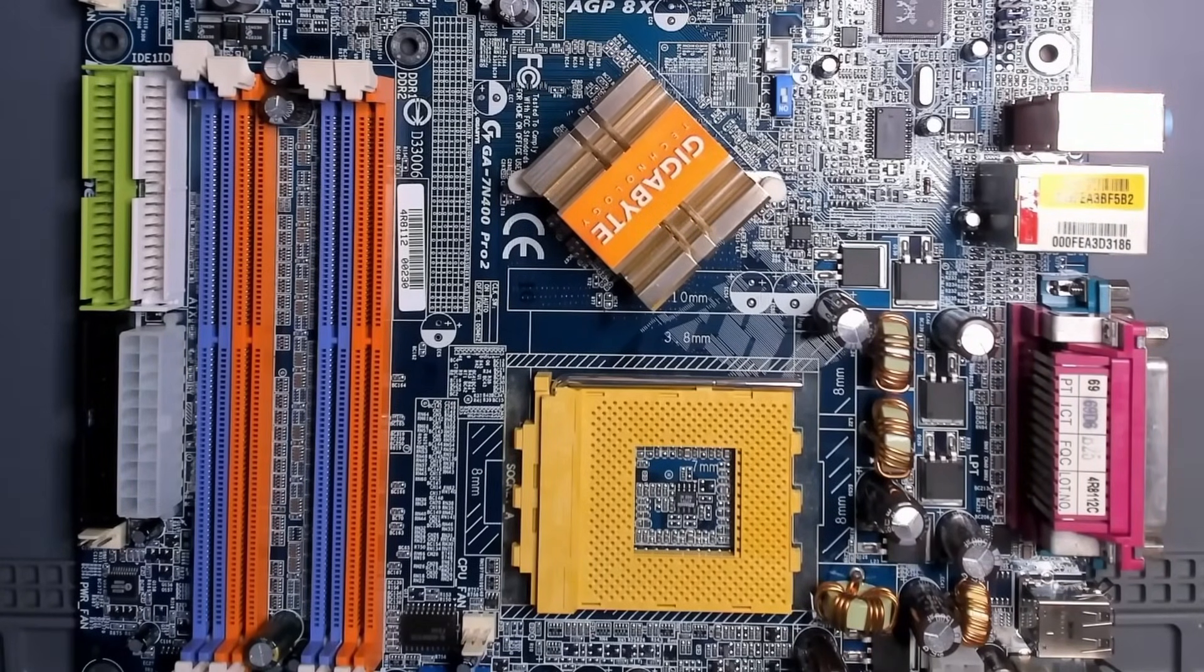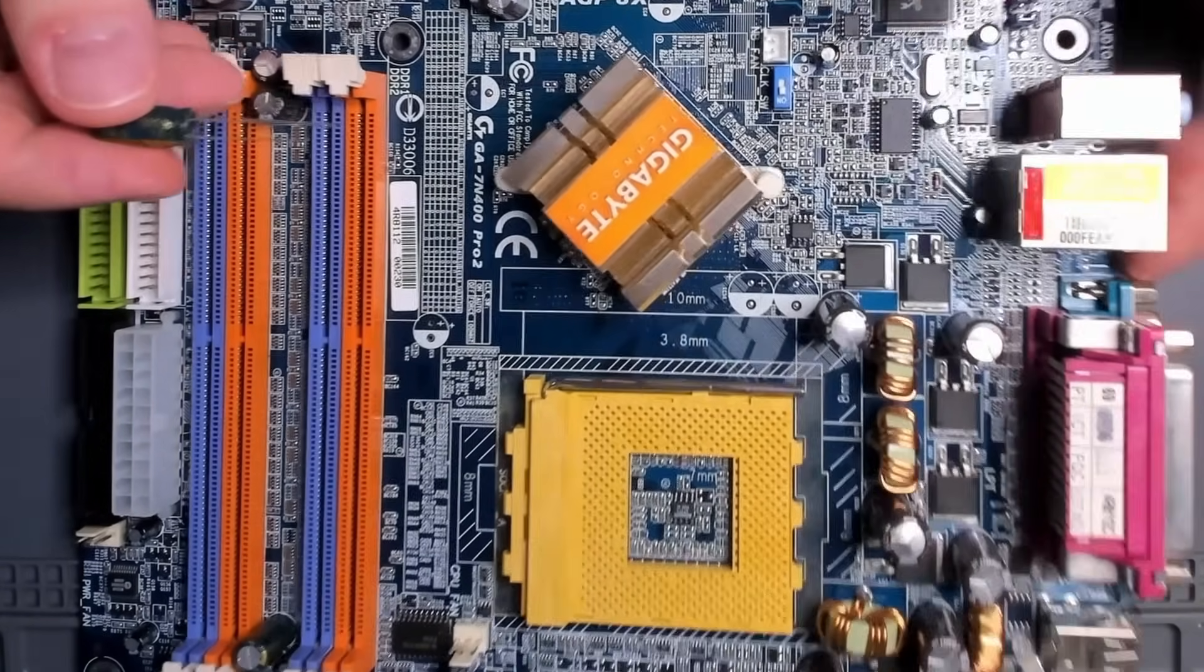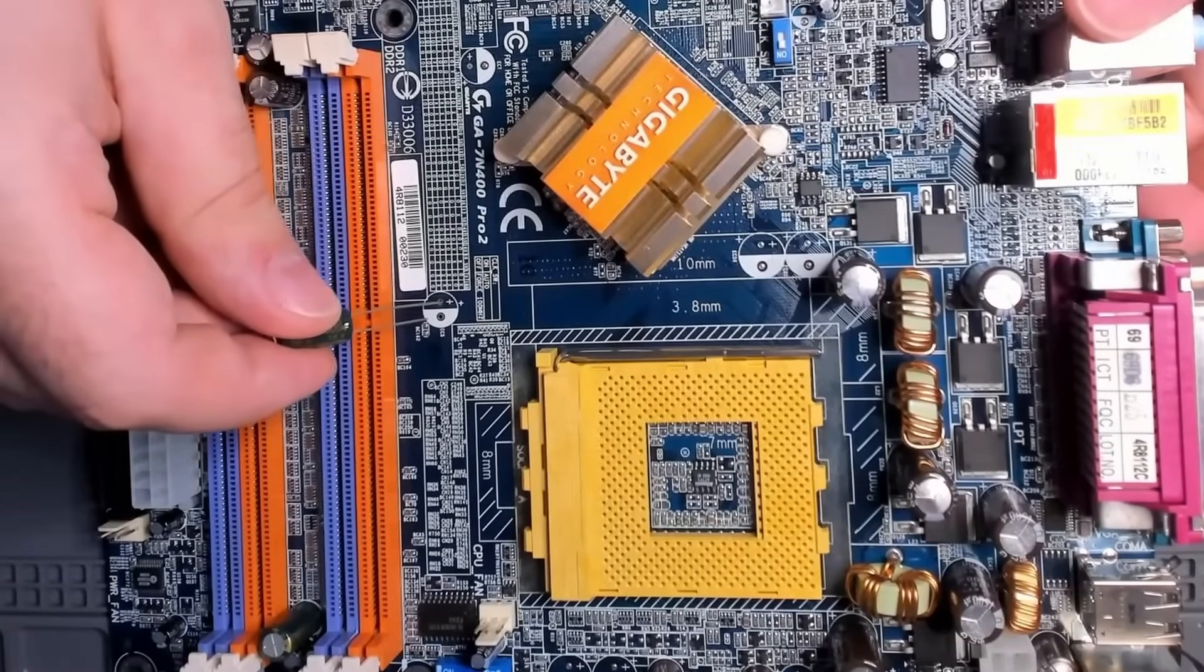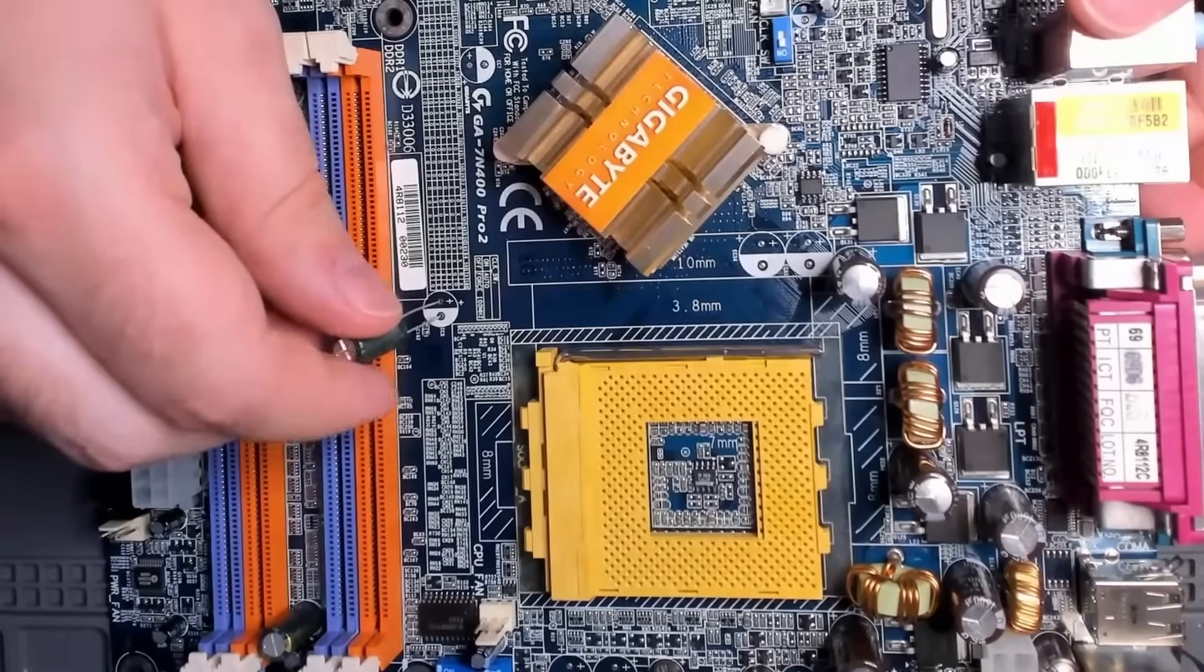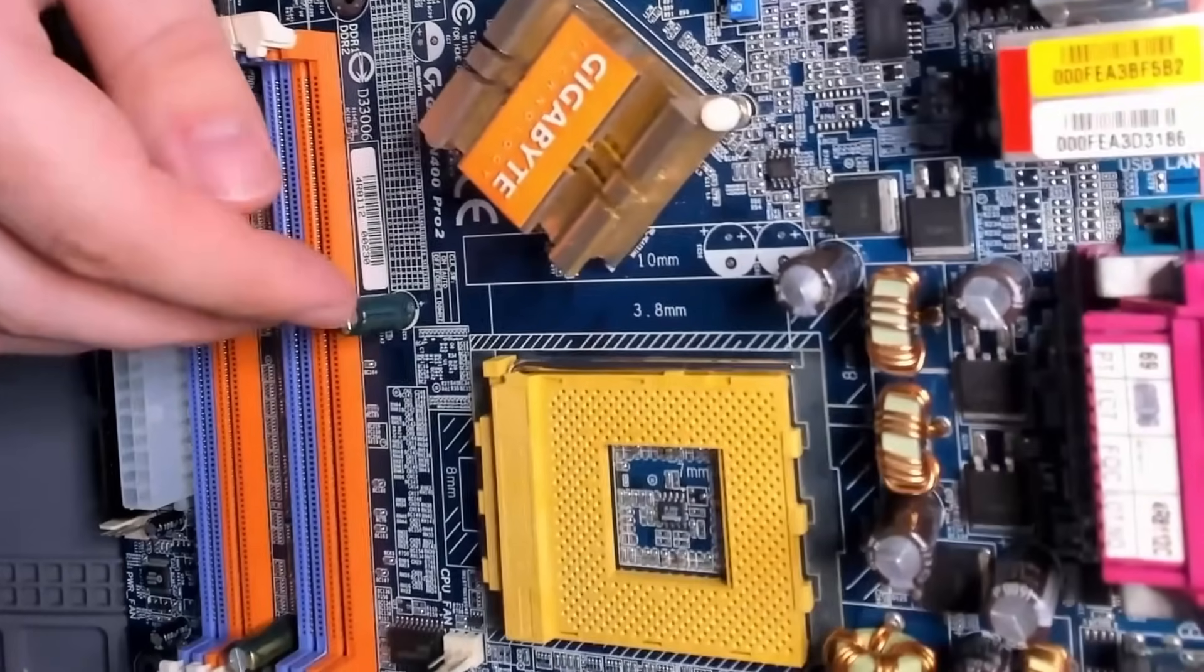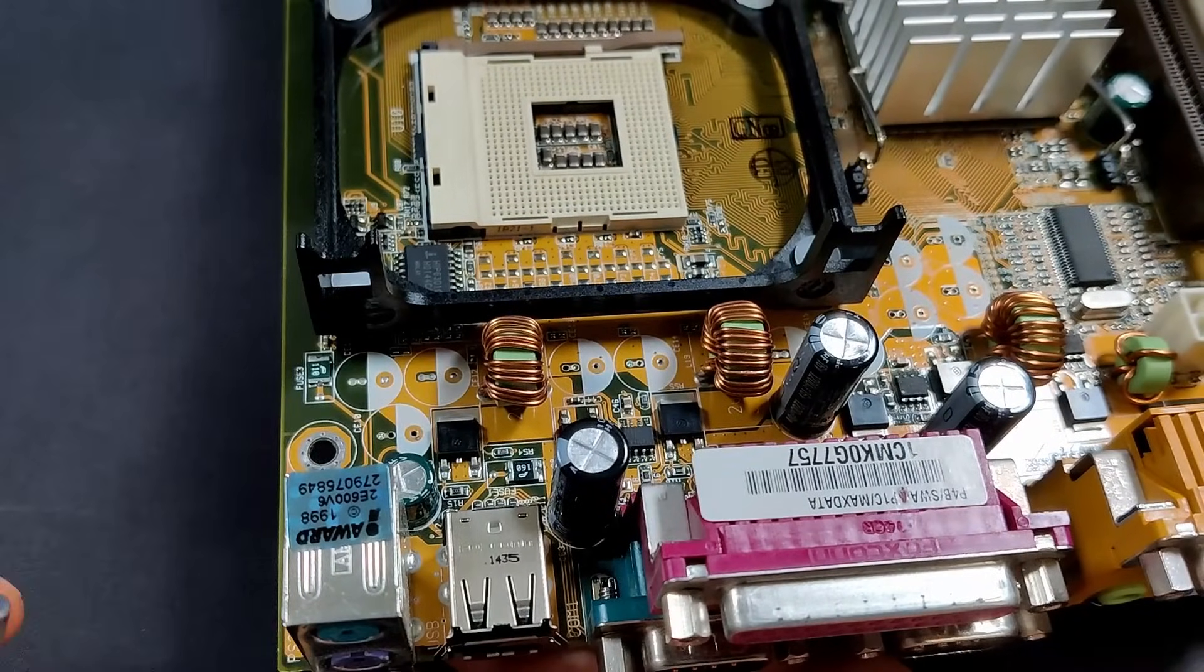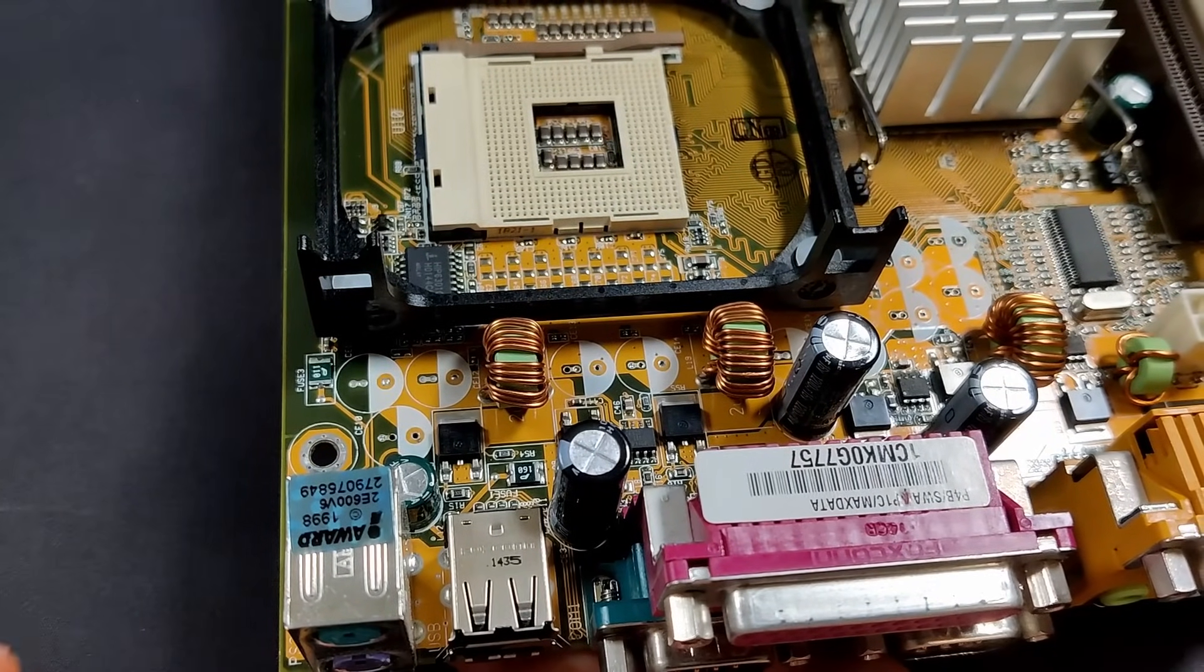On this board, you can actually see that Gigabyte uses a plus symbol to indicate the orientation of the capacitors. And here, the filled half circle indicates the negative side. ASUS on the other hand does not provide descriptive polarity markings on this board.